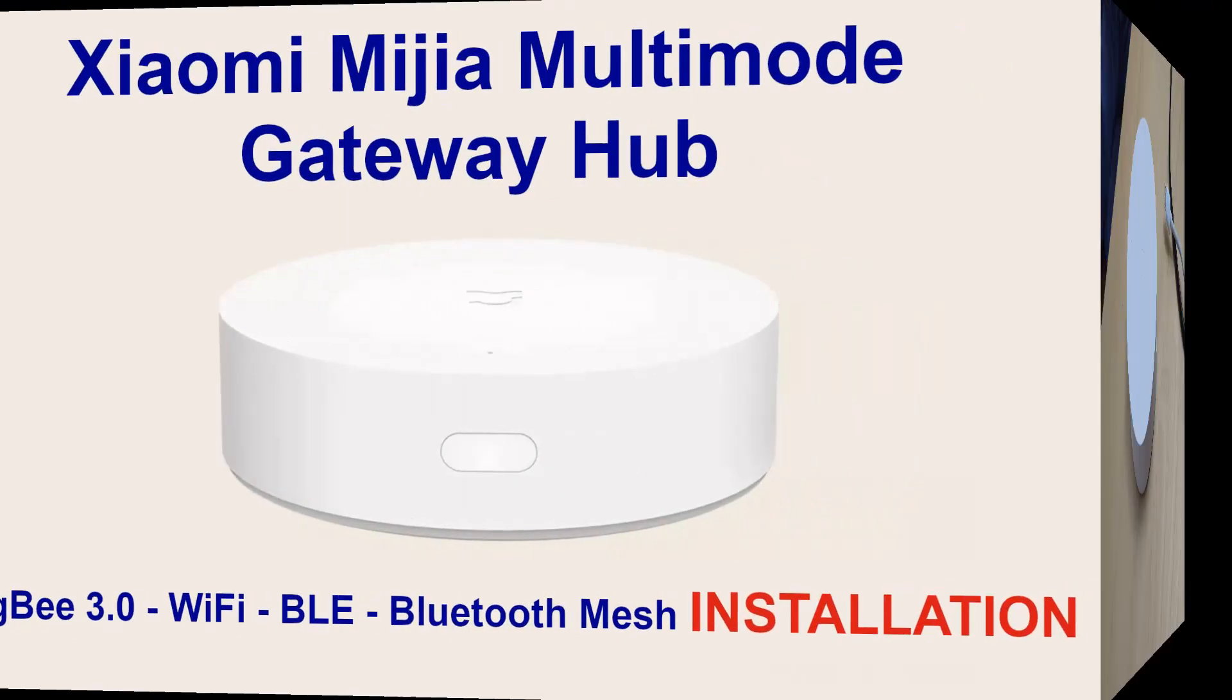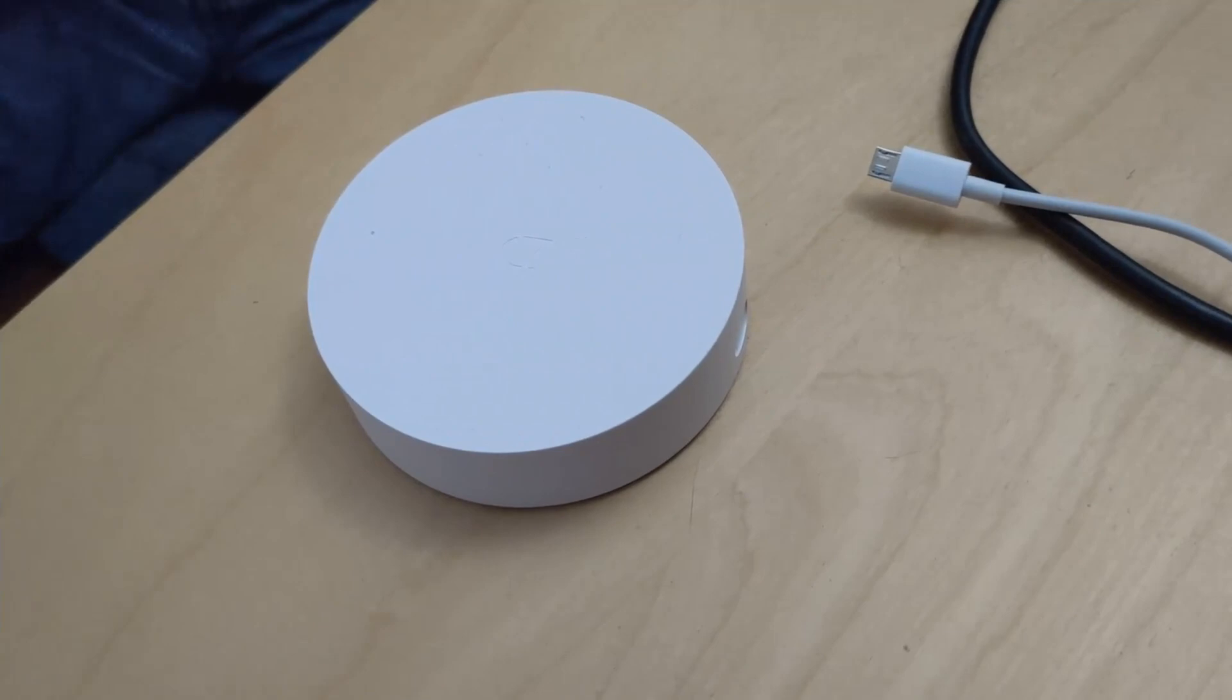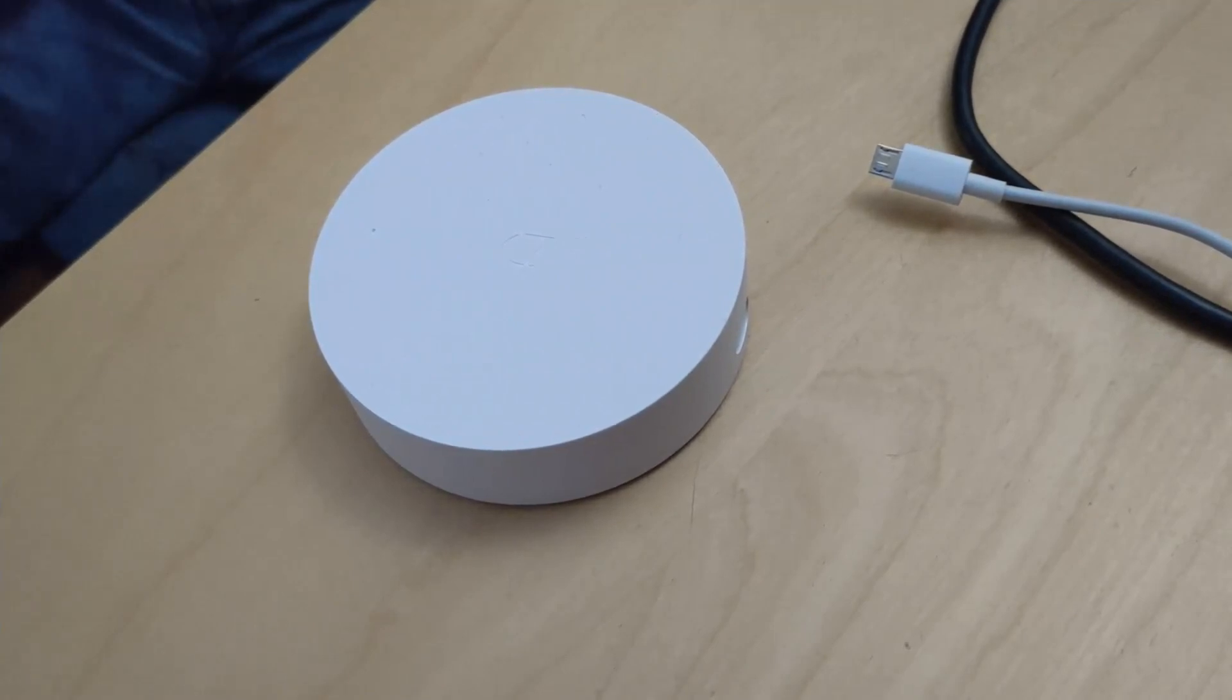Hello everyone! In this video I'll show you how to install the new Xiaomi Smart Multimode Gateway.